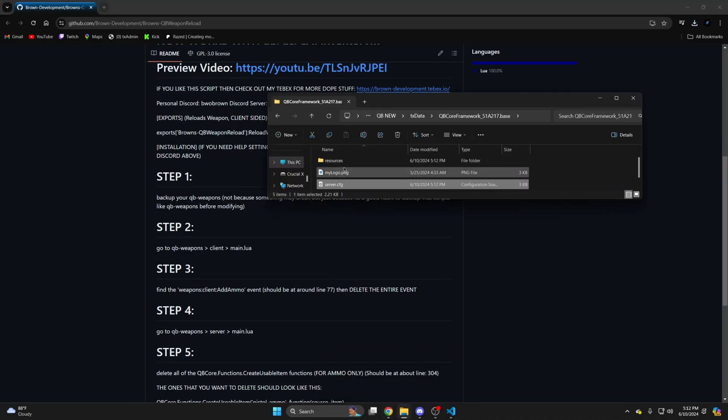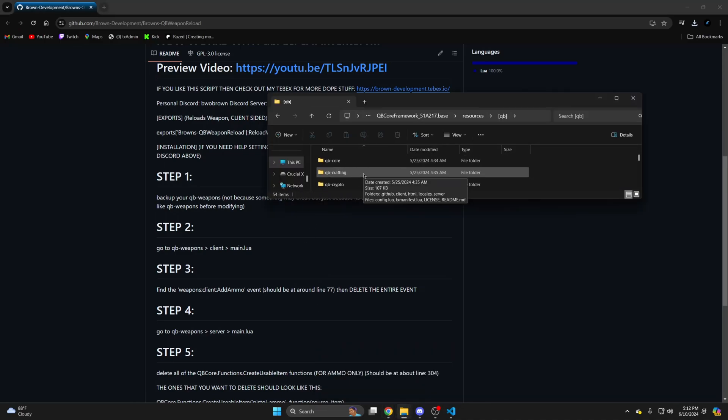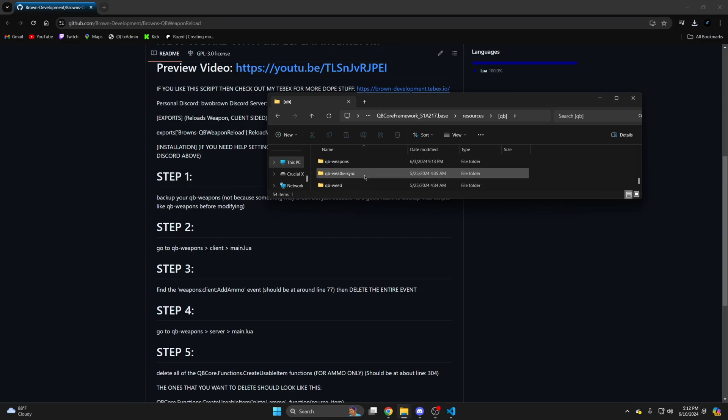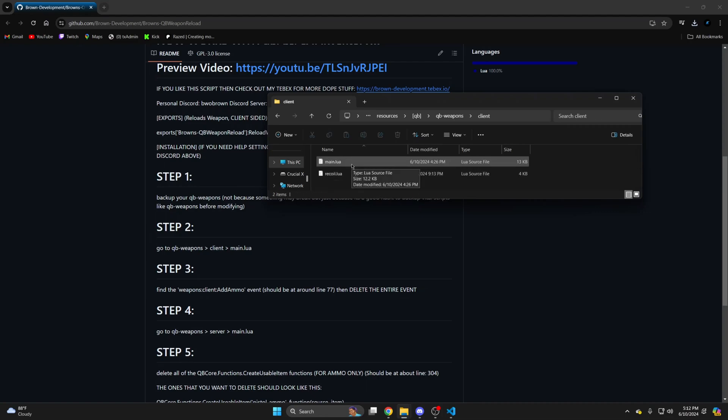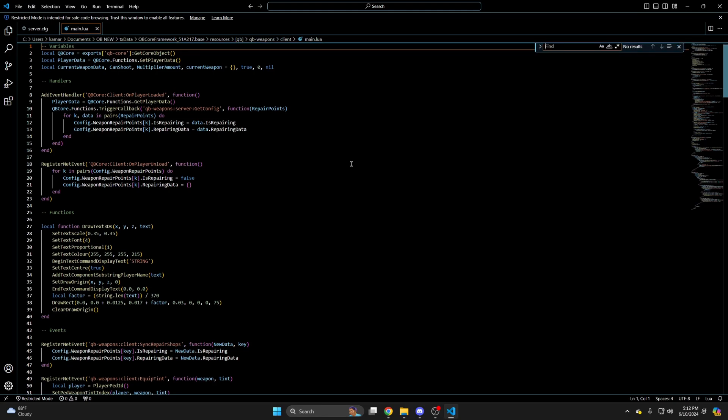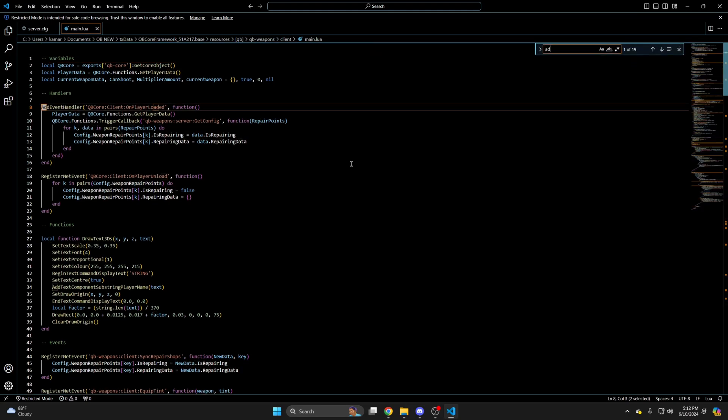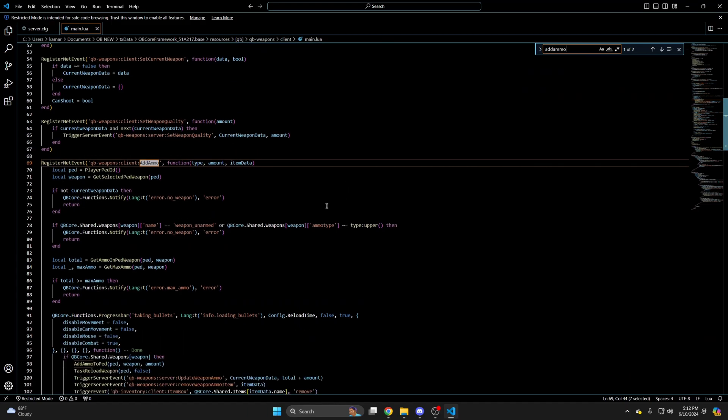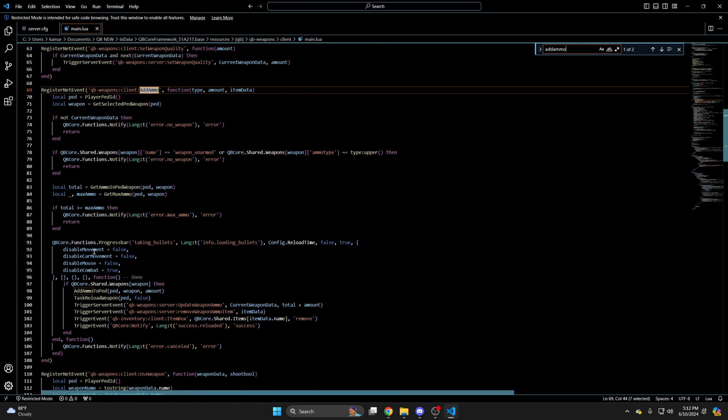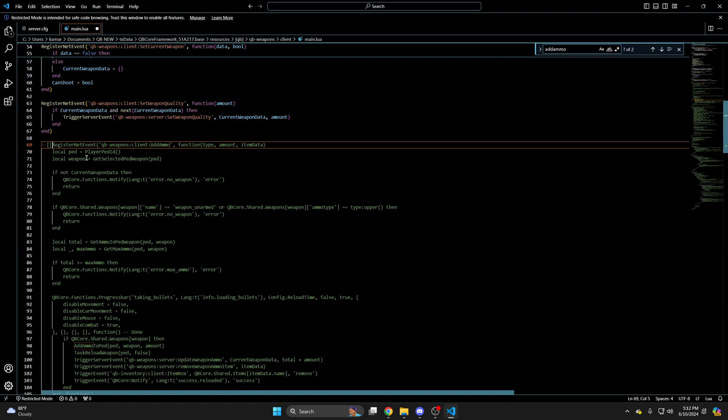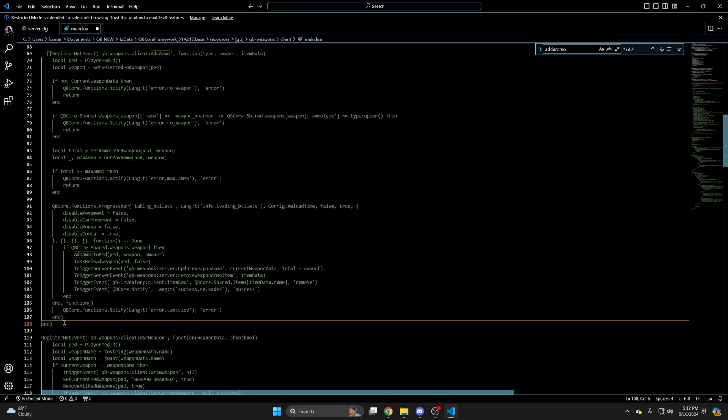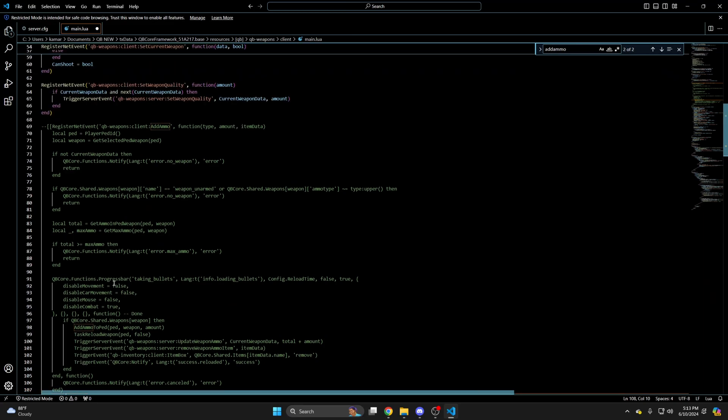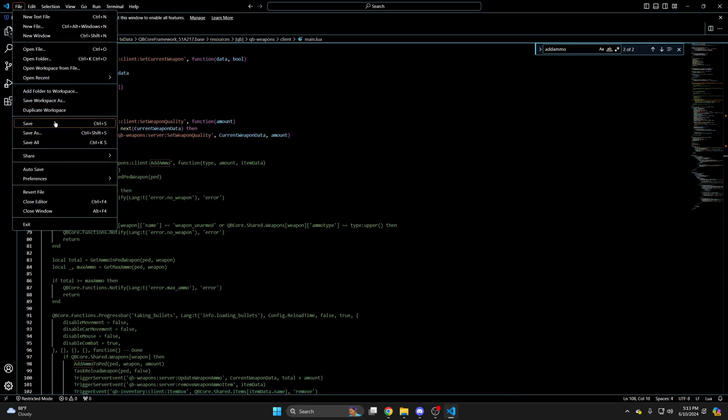Let's go back to your resources and into the QB folder. Find QB weapons. Go into the client folder and open the main.lua. Once you're in there use ctrl+f and search for add ammo. You need to delete this entire event. I'm just going to comment it out. And after you've done that hit file and save.